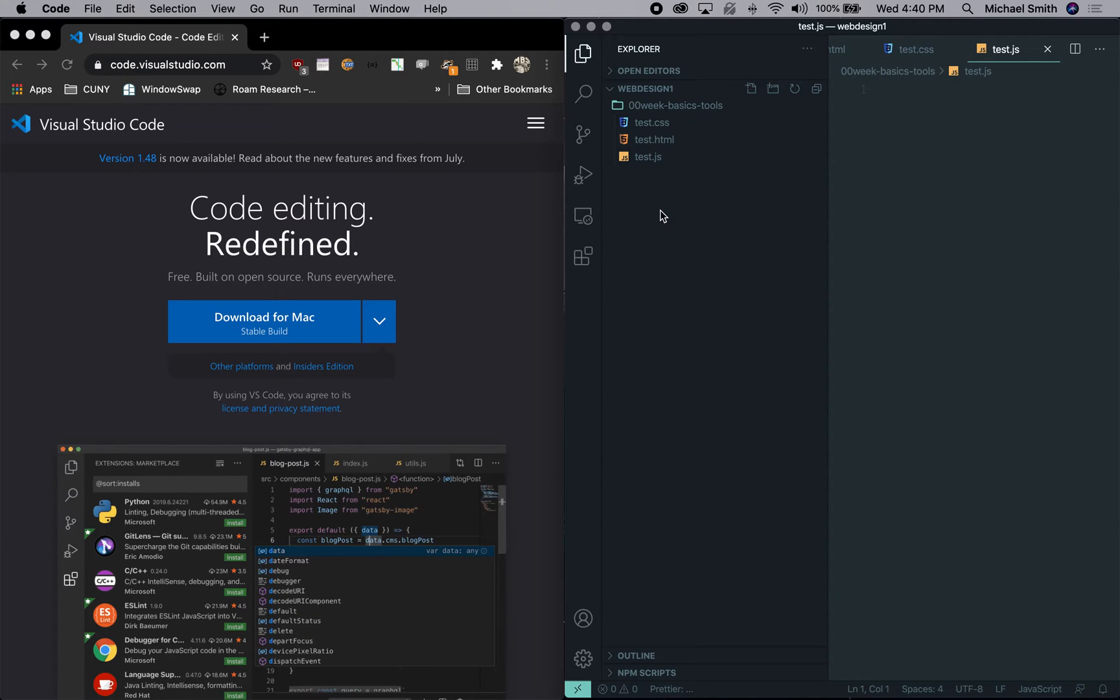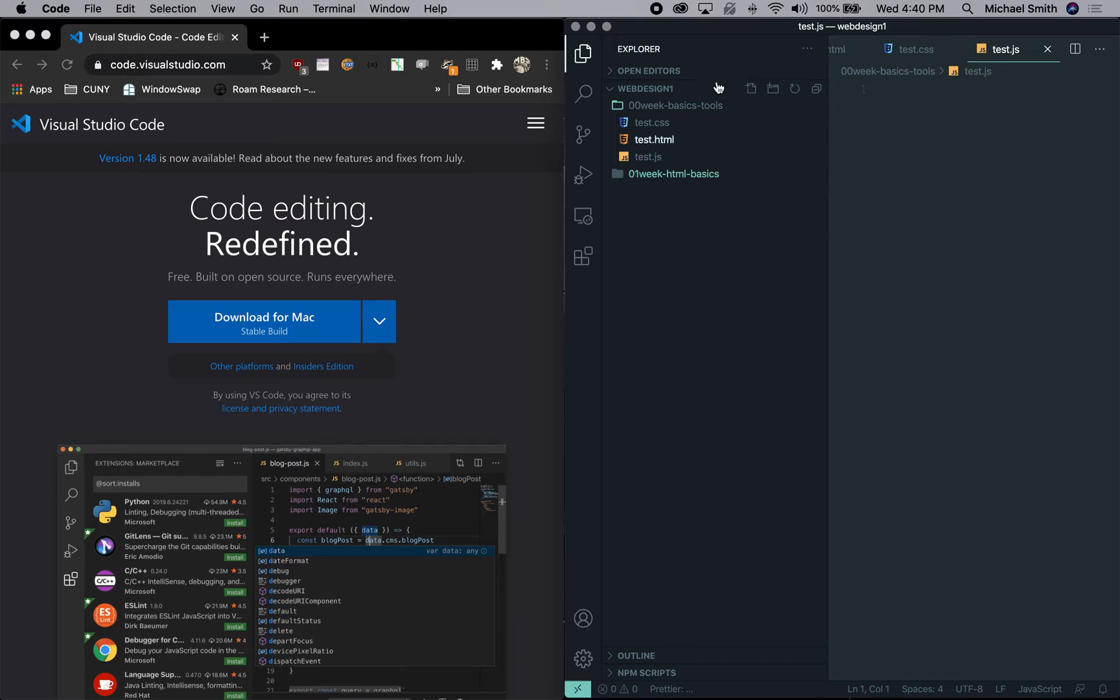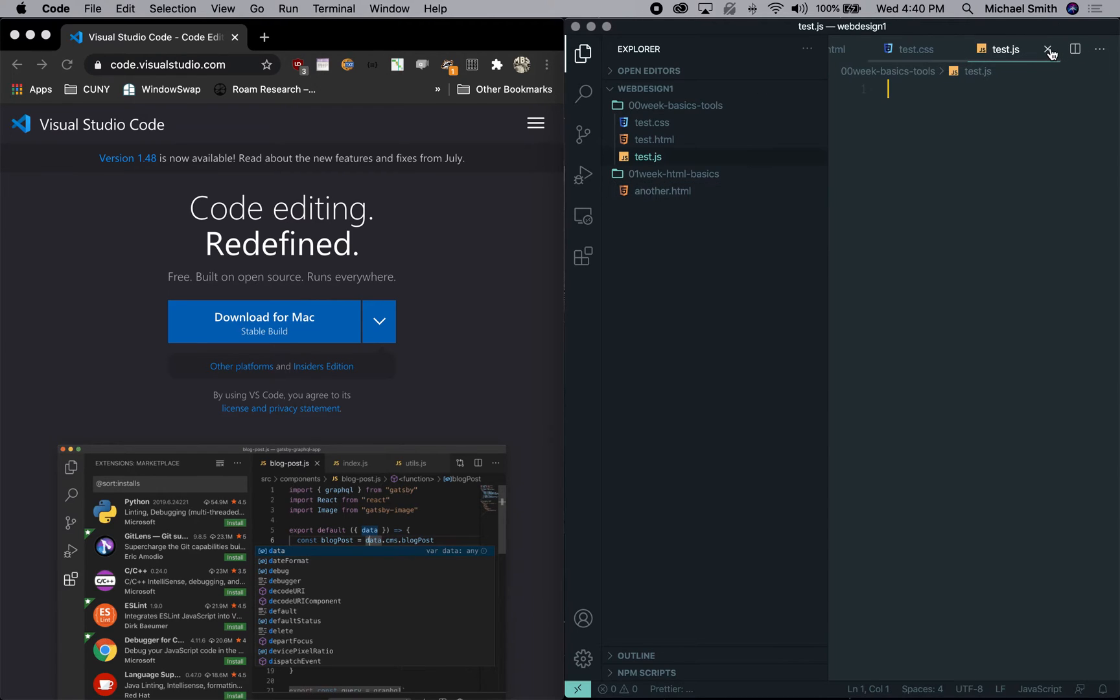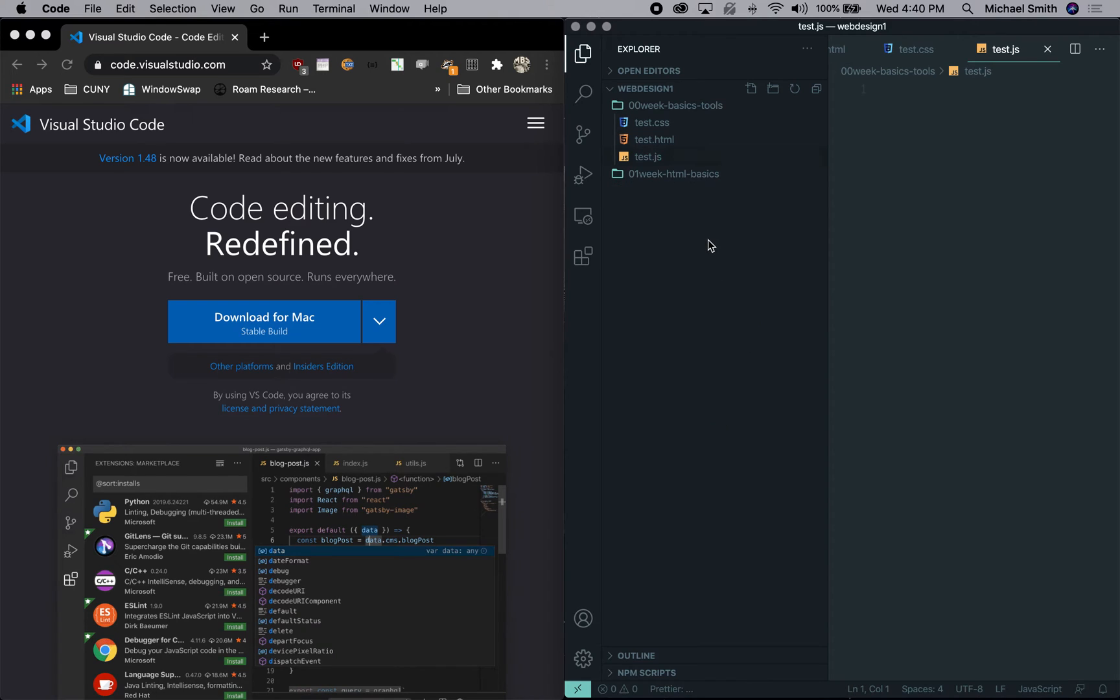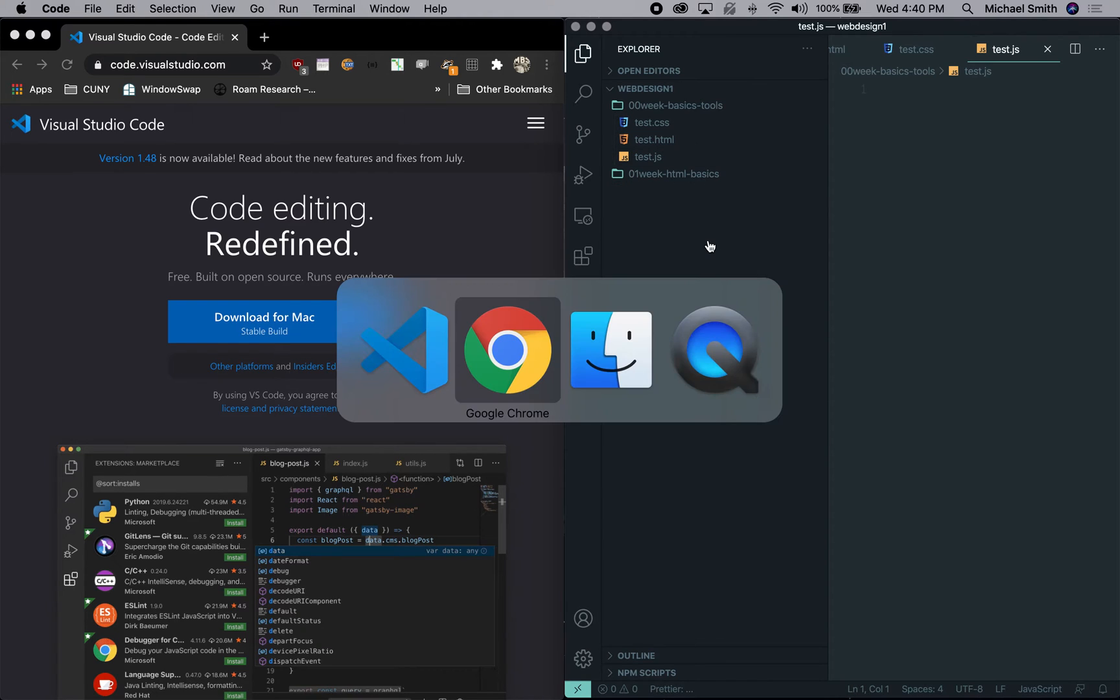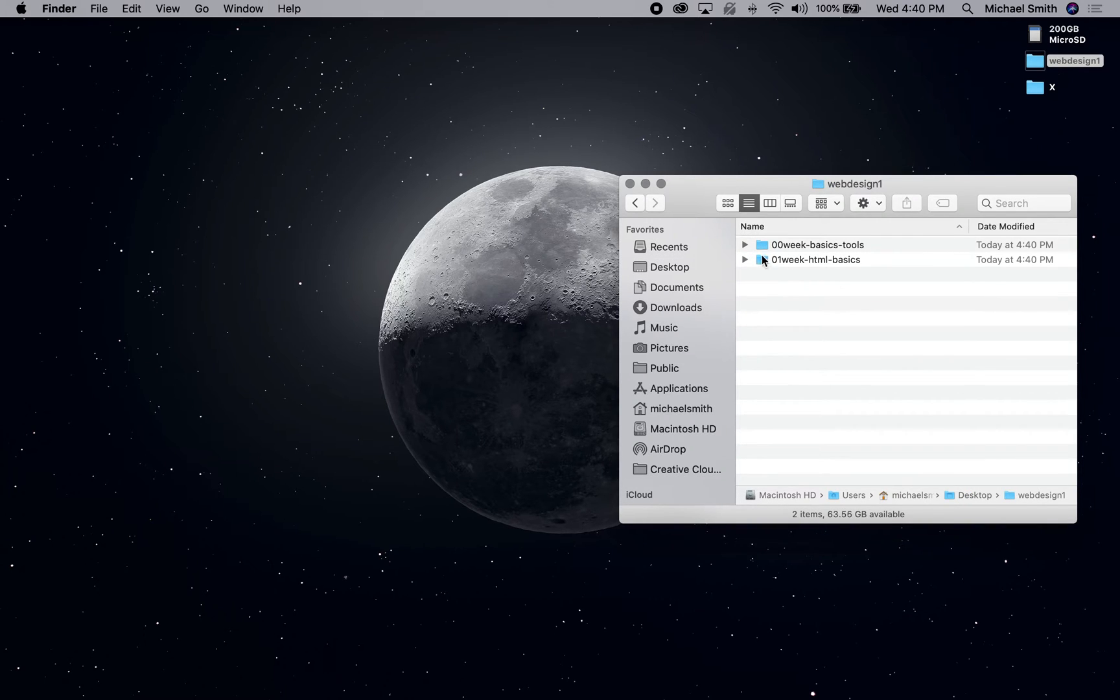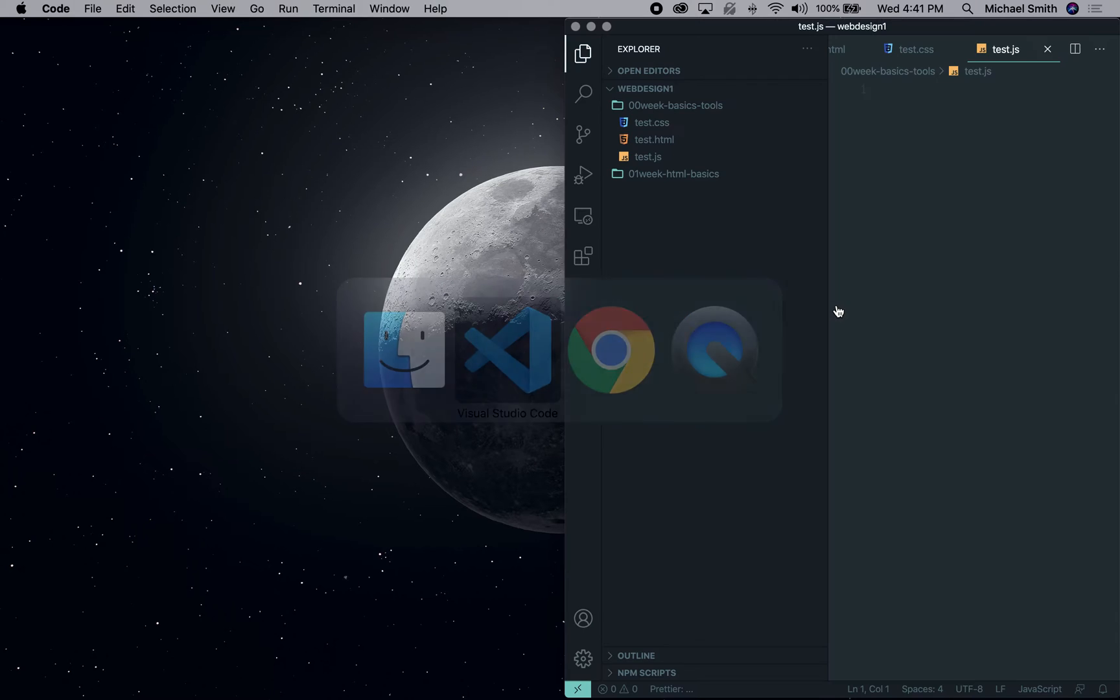We can continue to have this folder highlighted and we can add also, we're going to make a test.css and a test.js. But if we get outside of the folder and we make a new folder, we could say, make a 01 week, HTML basics. And you'll note that that is highlighted. If we put files in there, they would show up in this, another .html. And we're actually going to close that one and we're going to right click and we're going to delete that one too.